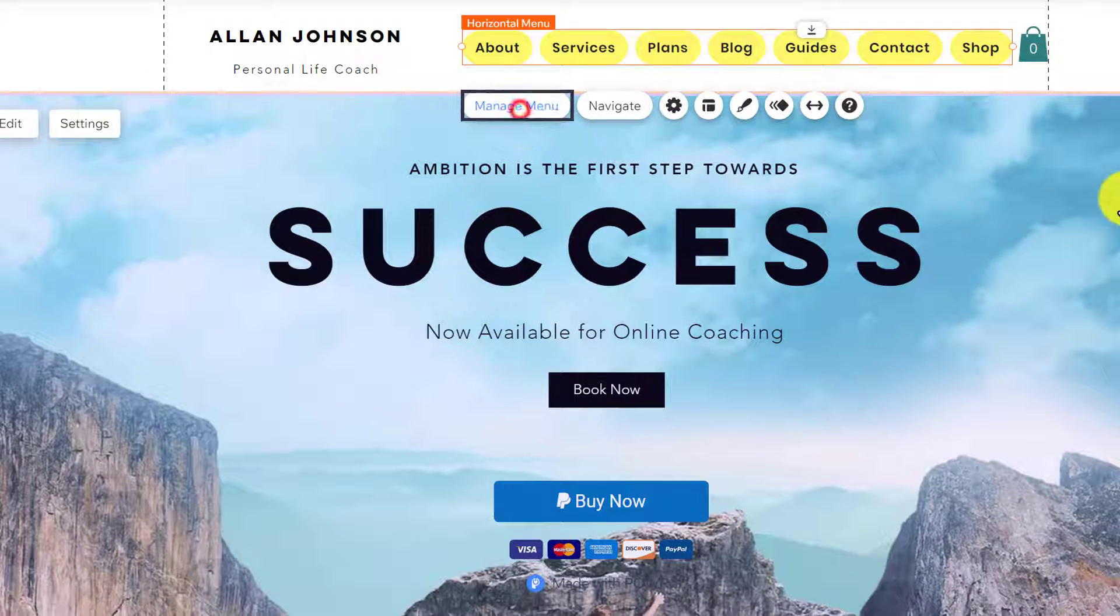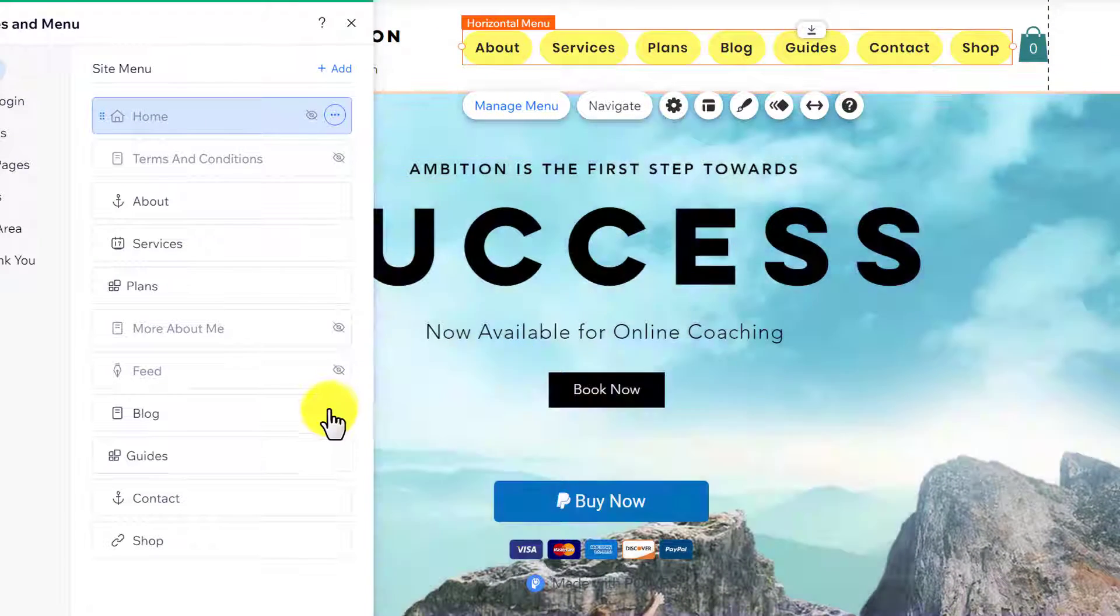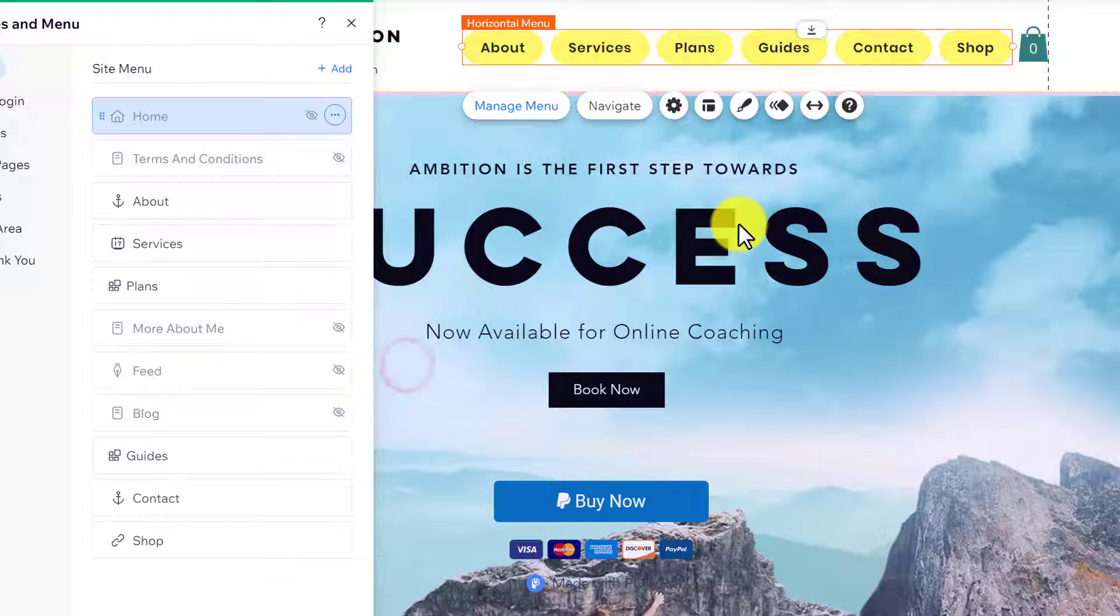Now click on Manage Menu. If you want to hide any page from your menu, click on this three dots button and then click on Hide.